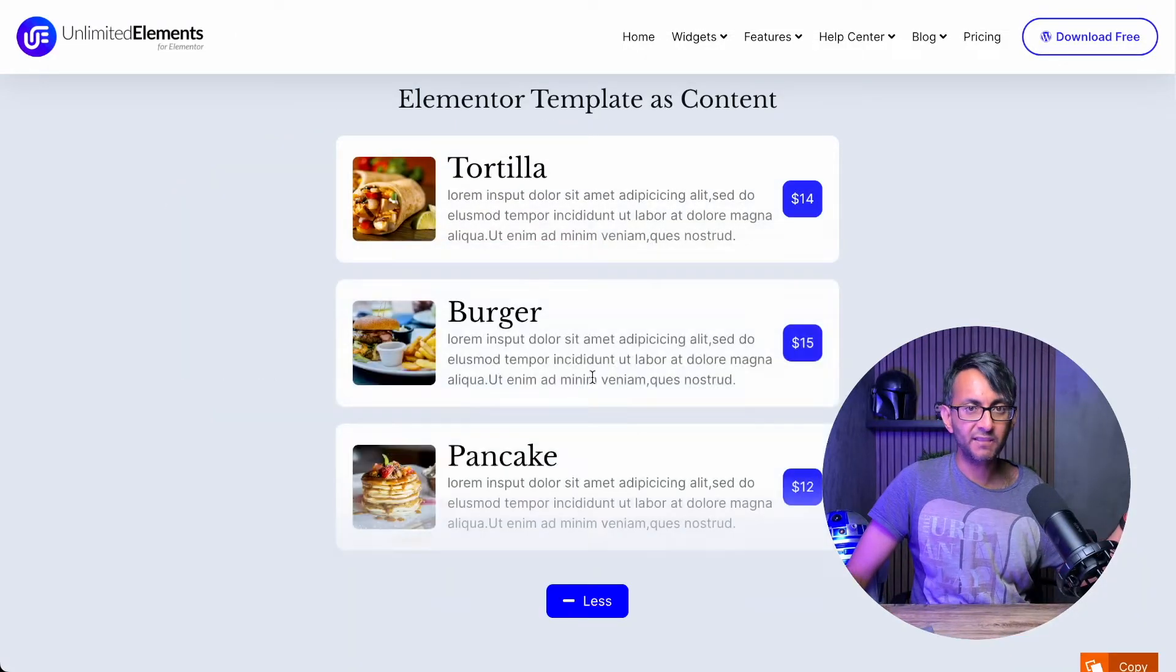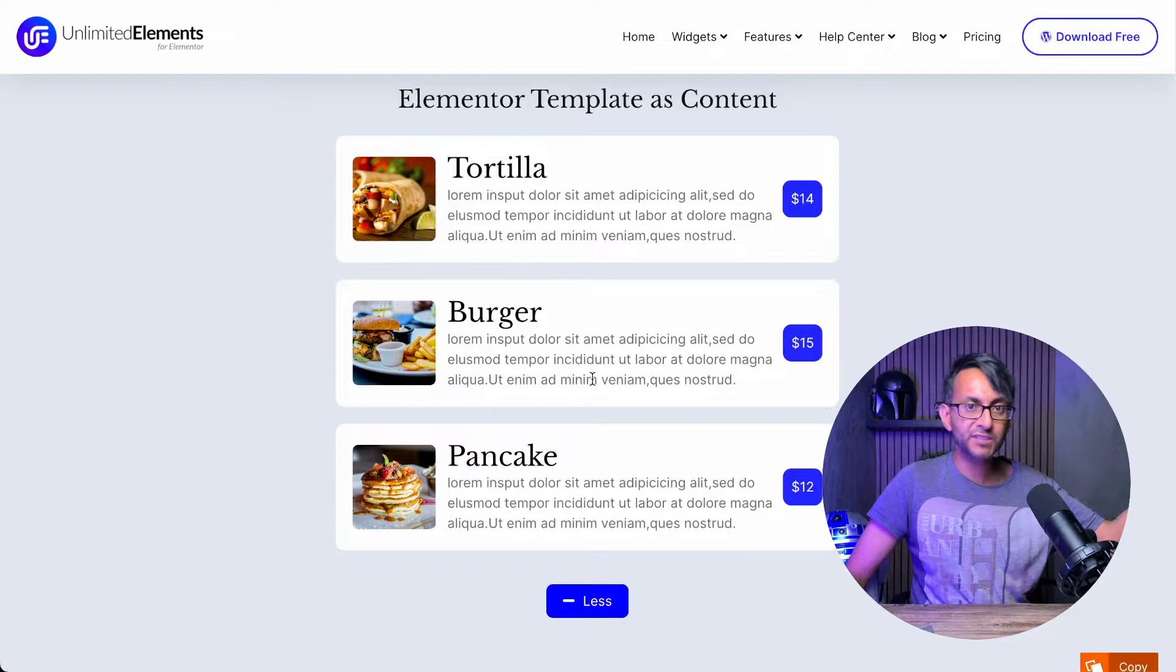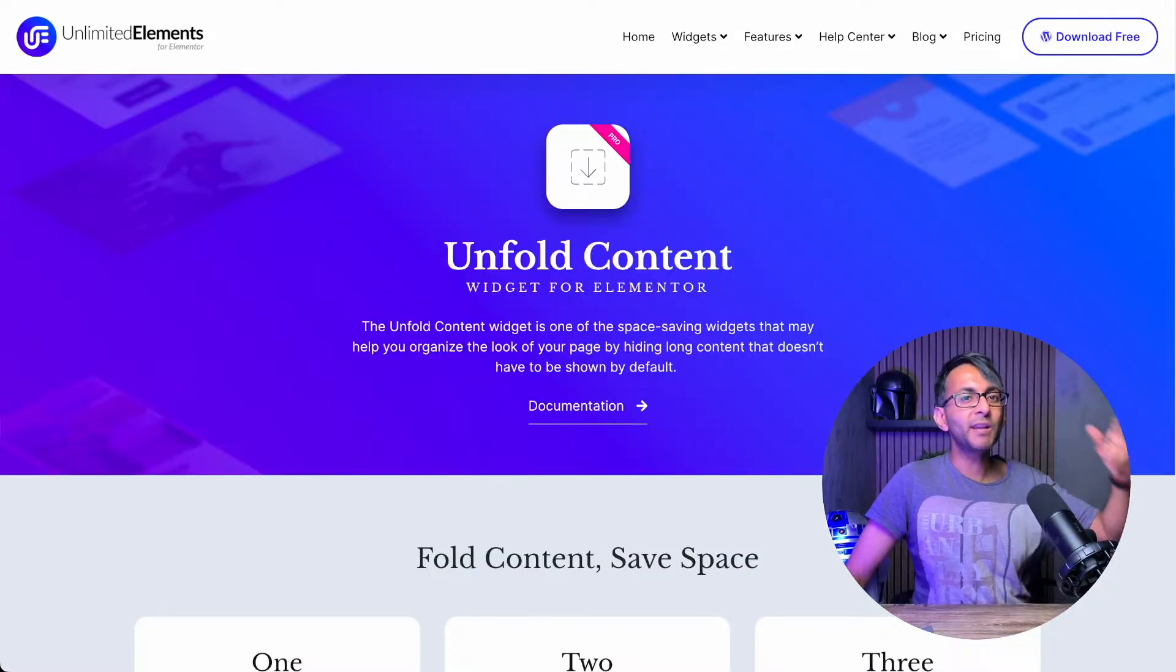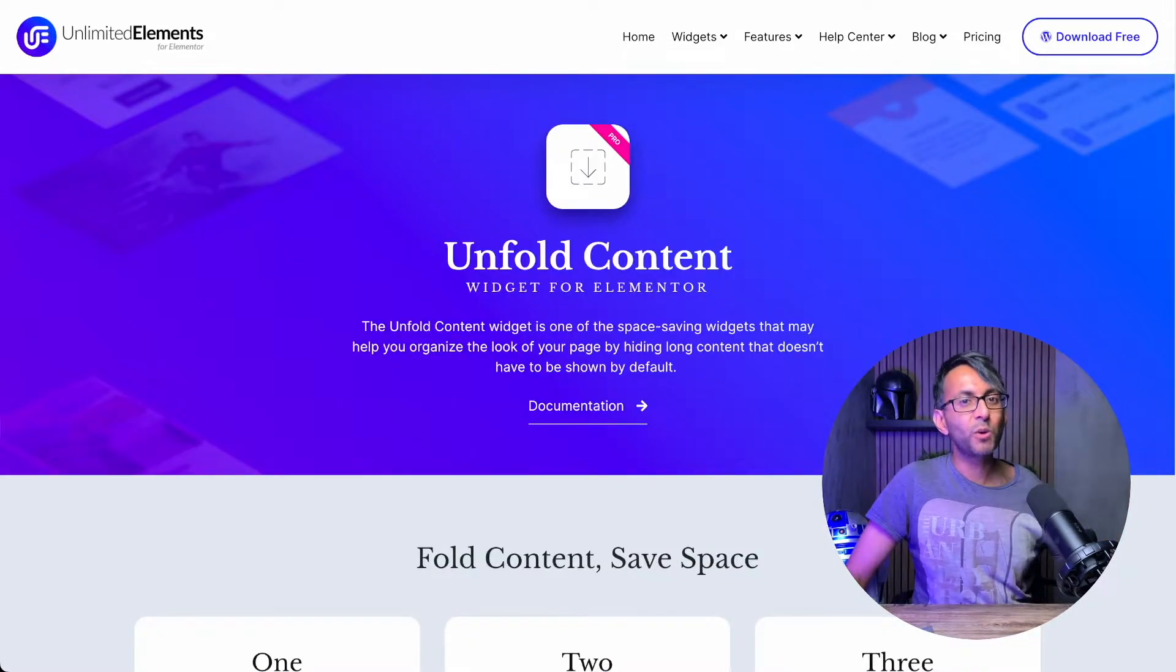Imagine you've got a menu list like this. Look at that. You can have breakfast, lunch, tea time, whatever. Come on, let's do this on your website.